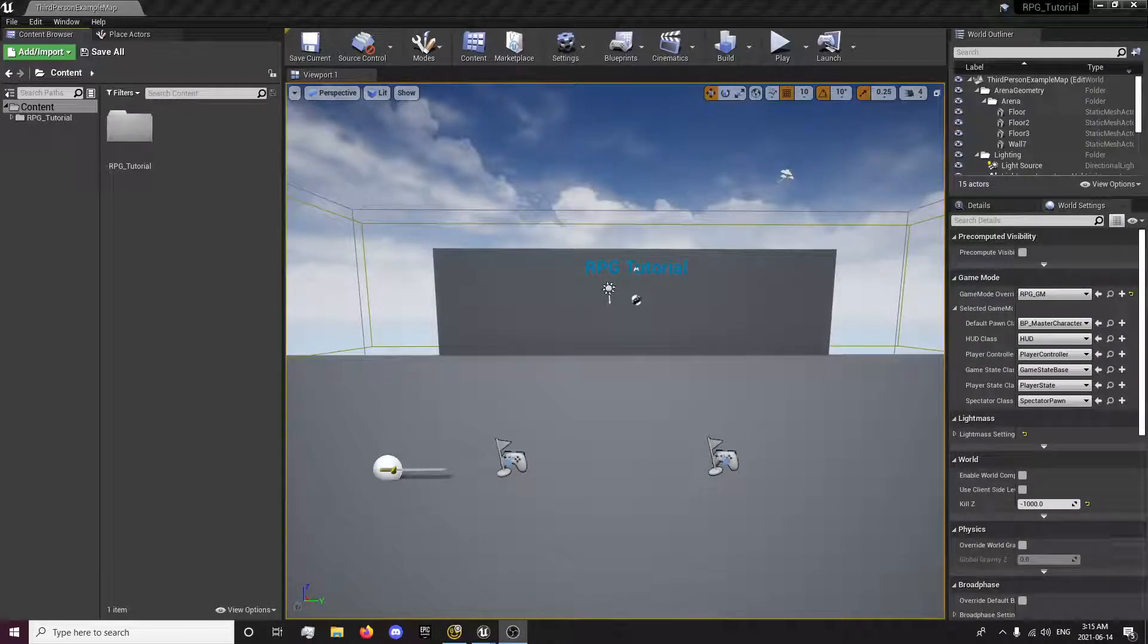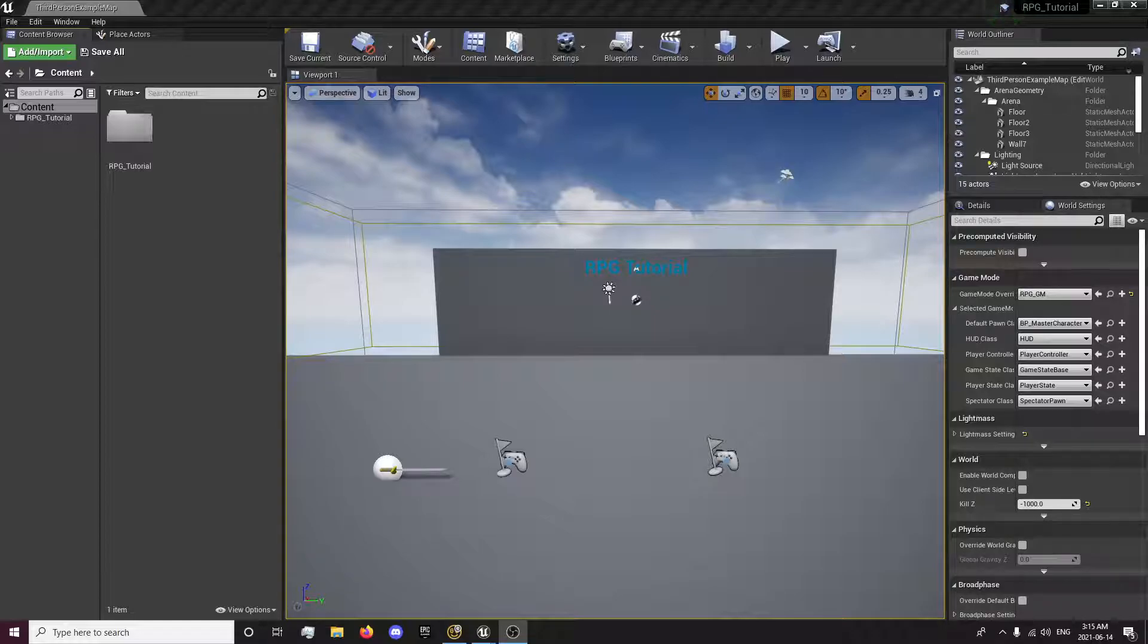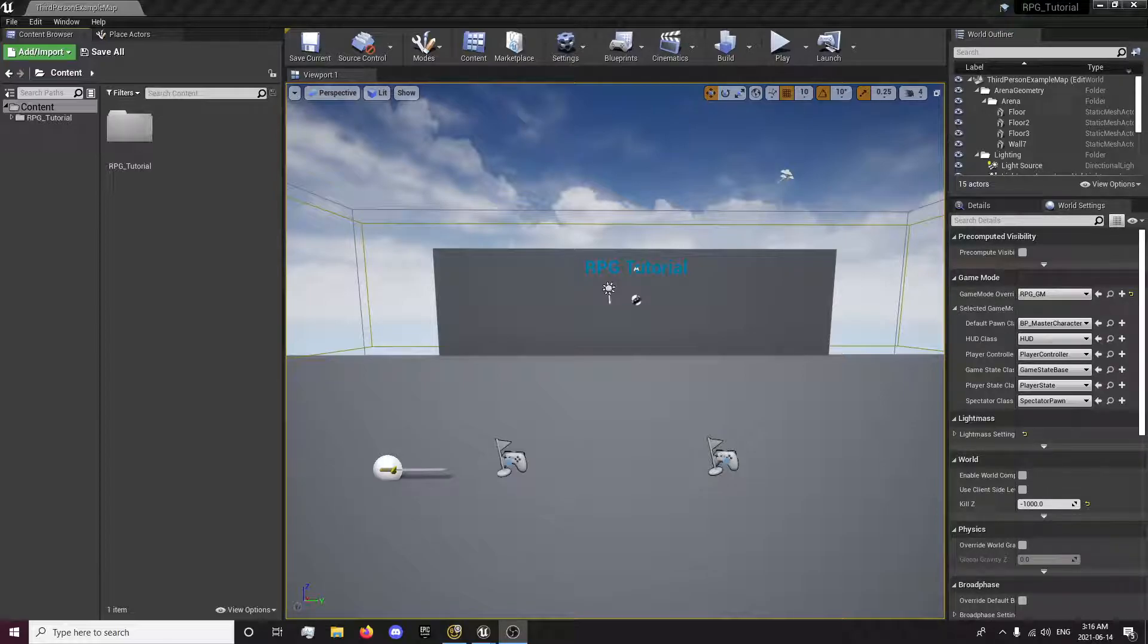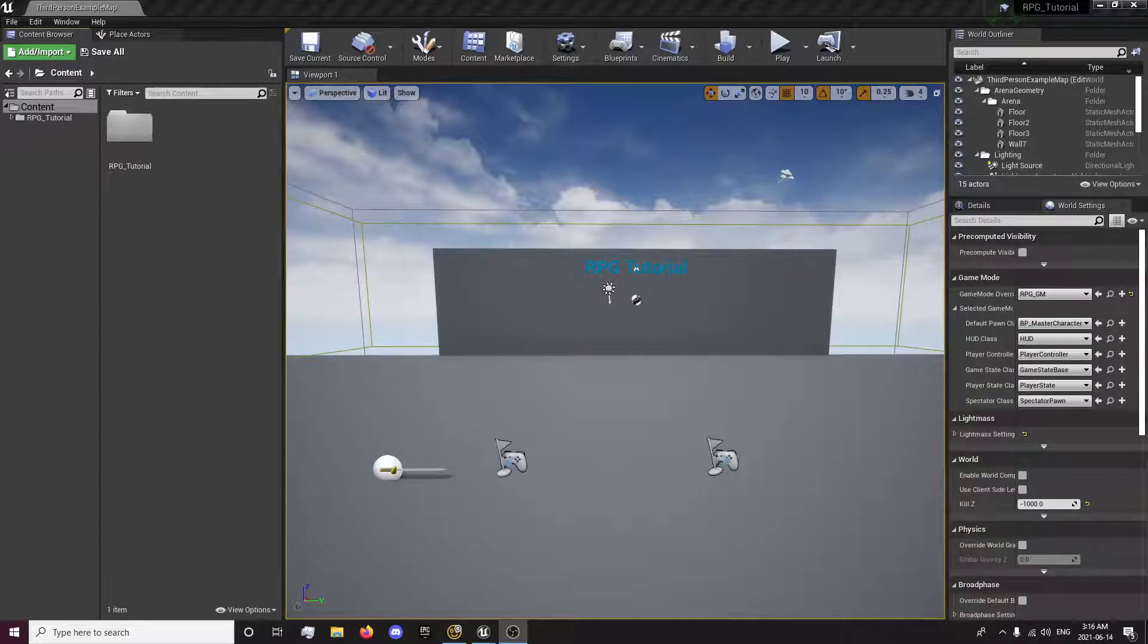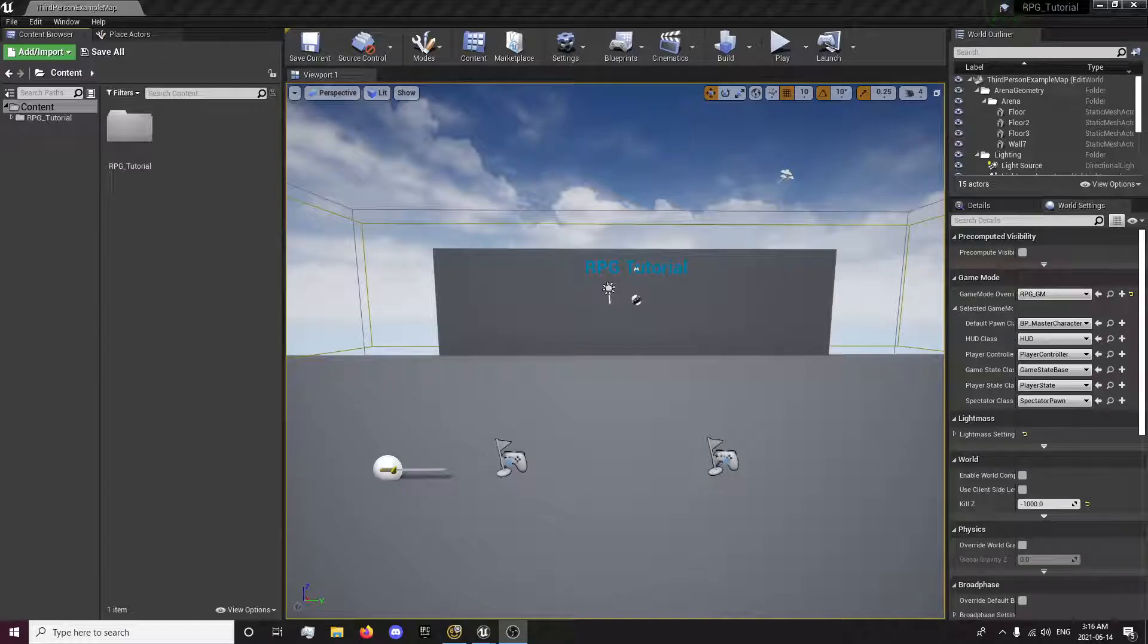Hey guys, this is ForsakenReality here with the 7th episode of the RPG Tutorial Series. In this episode, we will be working on setting up a data table and rearranging our structures so we can have some better organization before we start on the combat system and make too much of a mess to clean up. So without further ado, let's start on setting up the item data table.